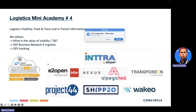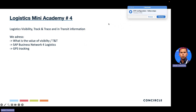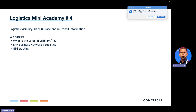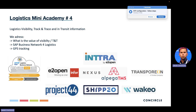Good morning, good afternoon, Jacob speaking here. We are here with another issue of the ConCircle Logistics Mini Academy for today, and I'm apologizing because it took me a while to come back to this. For today, I've prepared a little bit of information about visibility, meaning logistic visibility, track and trace, and so-called in-transit information, and what are some of the key things and some of the key players in this field. Some of our customers may ask for it or speak about any of these companies, and it's important that we understand it to some degree.